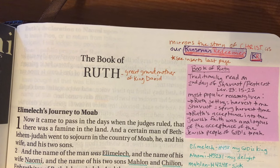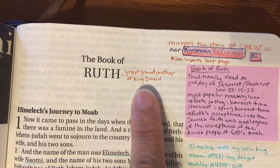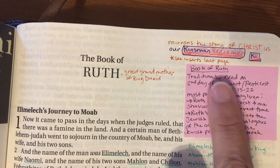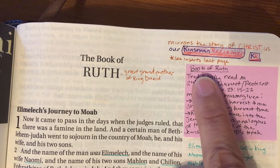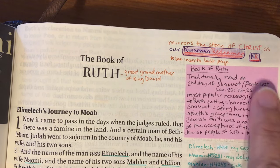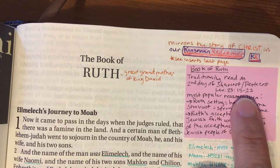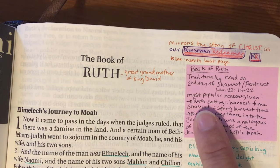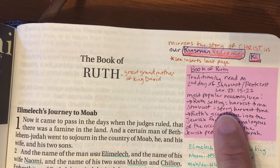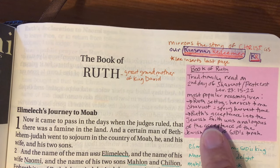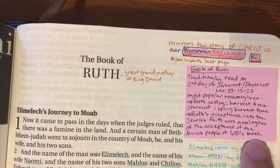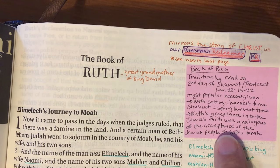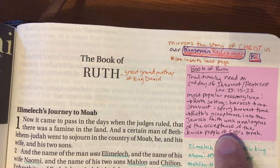Now in the Book of Ruth itself — Ruth is the great-grandmother of King David. A sticky note I added says that the Book of Ruth is traditionally read on the second day of Shavuot or Pentecost, which is described in Leviticus 23 verses 15 through 22. The most popular reasons given are that the setting of Ruth is during harvest time, and that Ruth's acceptance into the Jewish faith was similar to the Jewish people's acceptance of God's Torah.